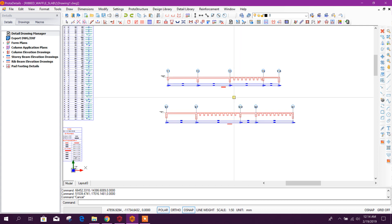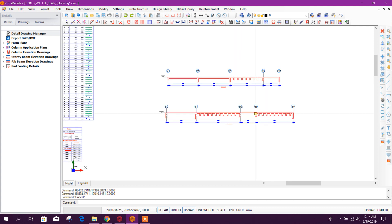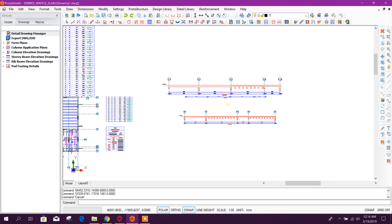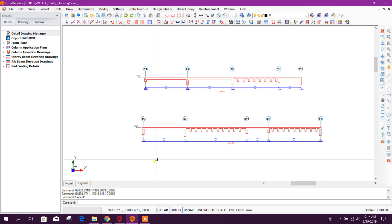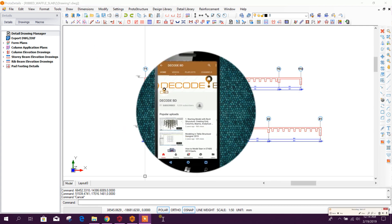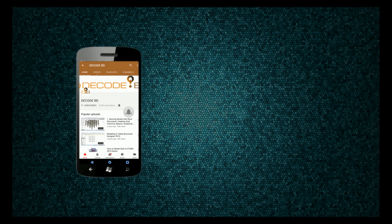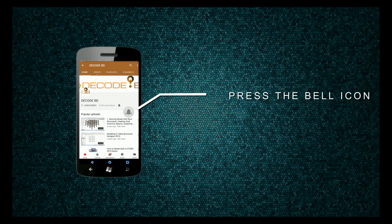In this way we can design the ribbed slab and waffle slab in Proto structure. Thanks for watching — stay tuned for more important tutorials. Press the bell icon on the YouTube app and never miss another update.